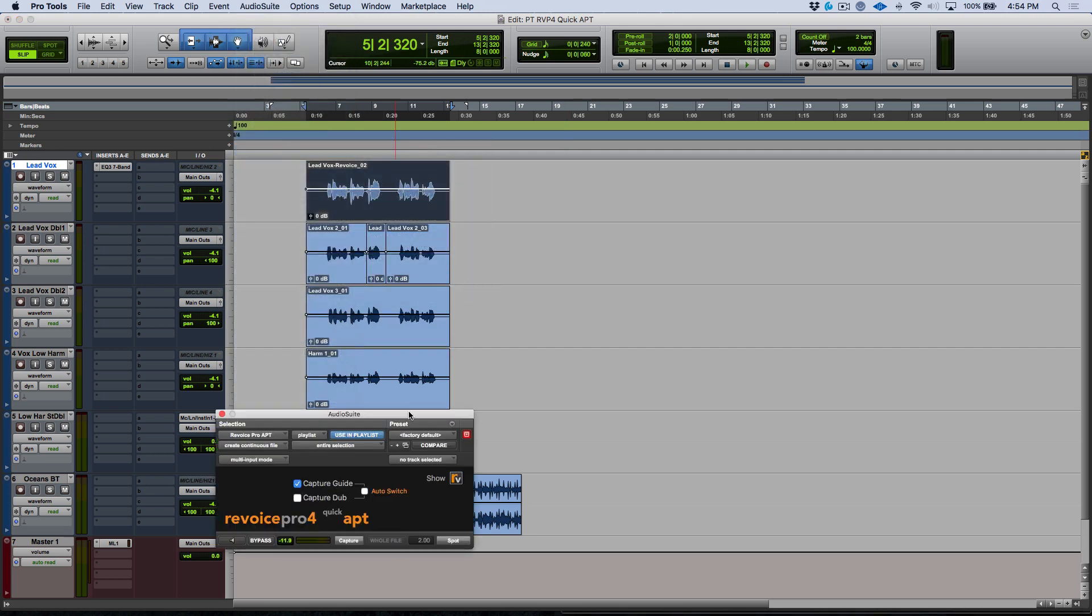The idea with this particular plugin is you want to send over your guide track and then send over your dub track that is the track that you want to fix and then spot it back into your Pro Tools timeline very quickly. Now one thing I want to point out here is this auto switch option. If you are just processing one APT at a time you're going to want to make sure that this auto switch option is engaged.